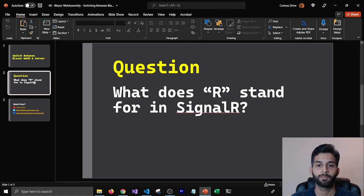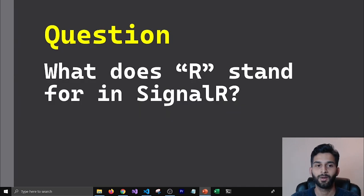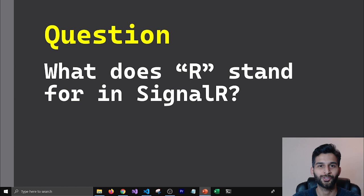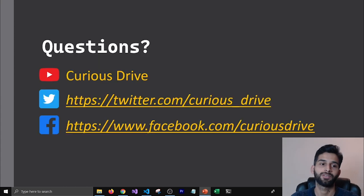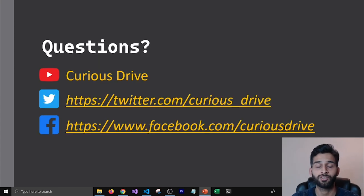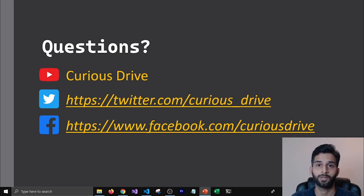This is how you can switch between your Blazor WebAssembly and Server projects using an abstract project structure. Before I end, a question: what does the 'R' stand for in SignalR? Let me know in the comments below. Thank you so much for watching. If you have any questions, post them in the comments or reach out on Twitter or Facebook. See you in the next one!